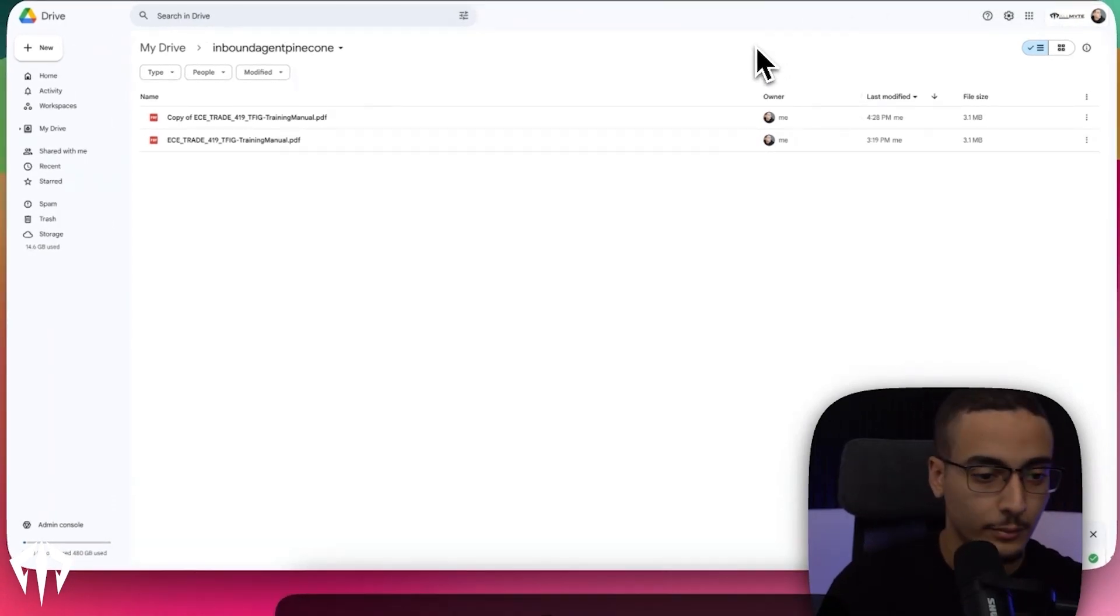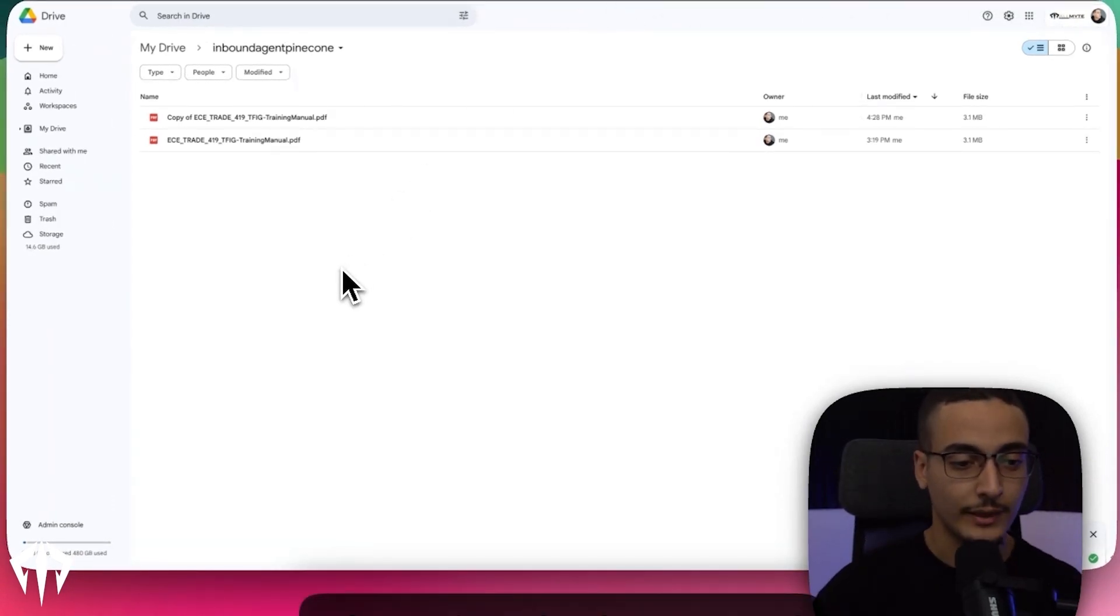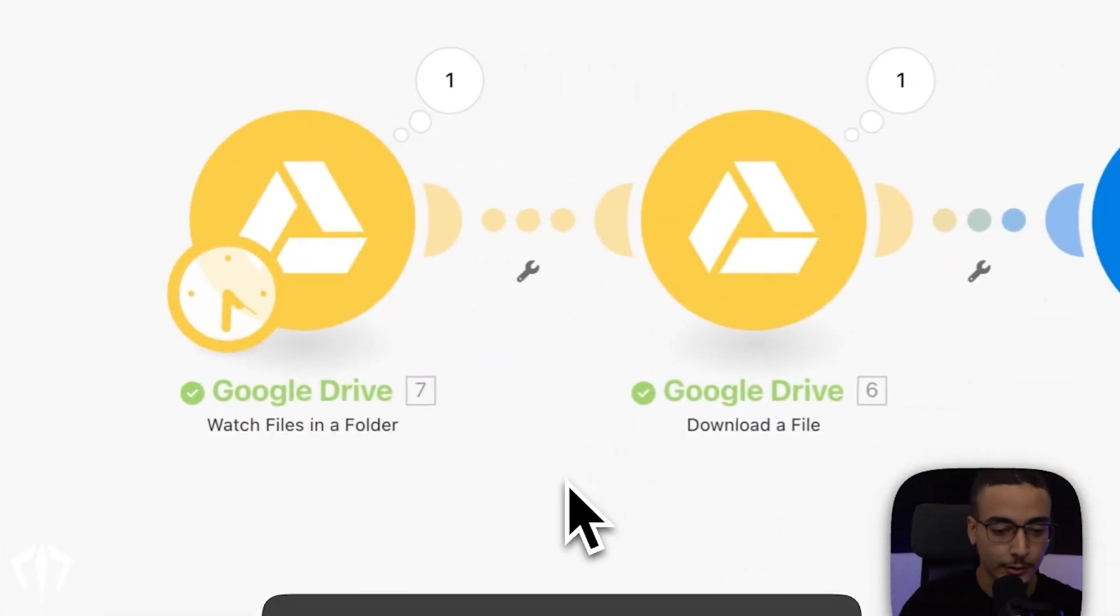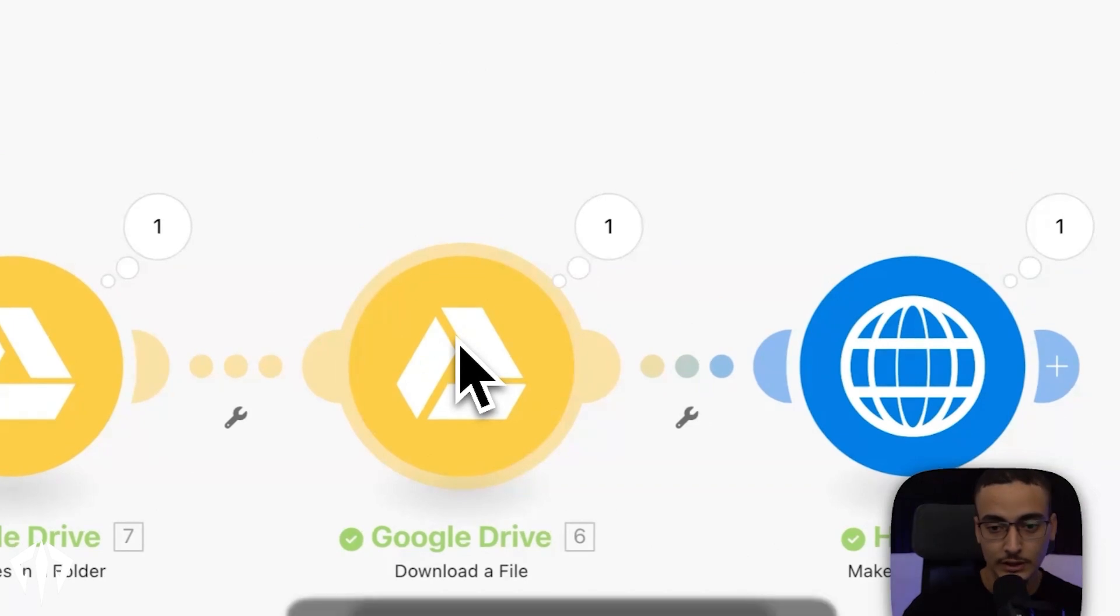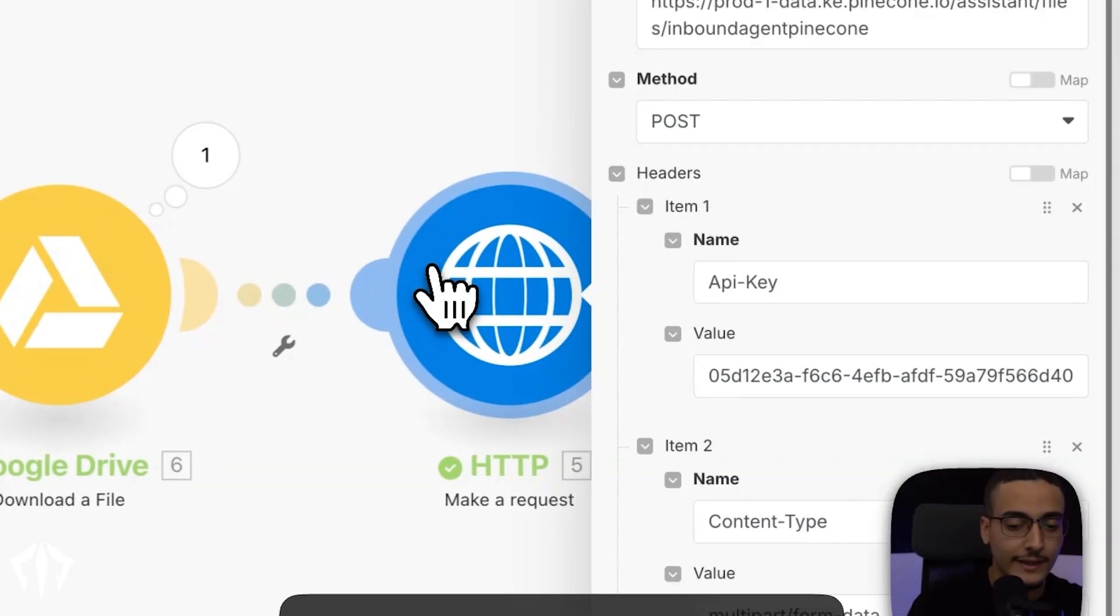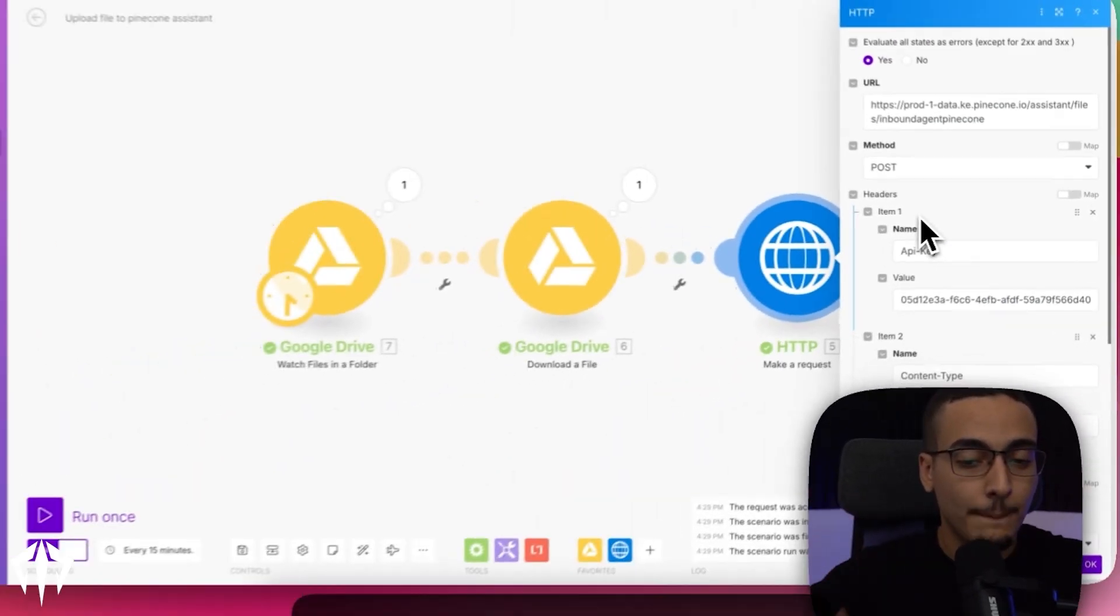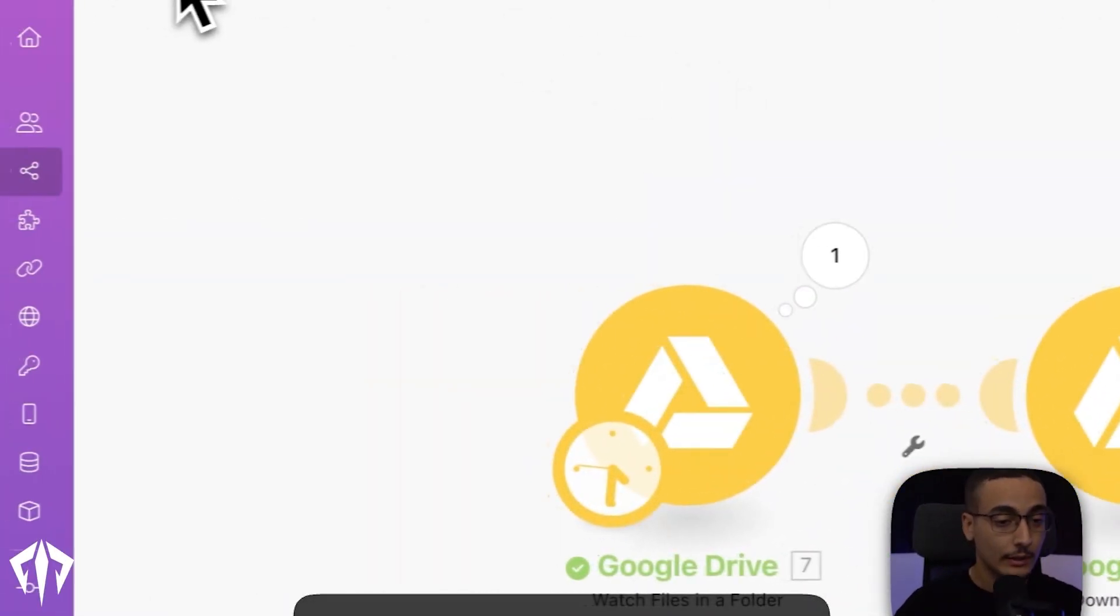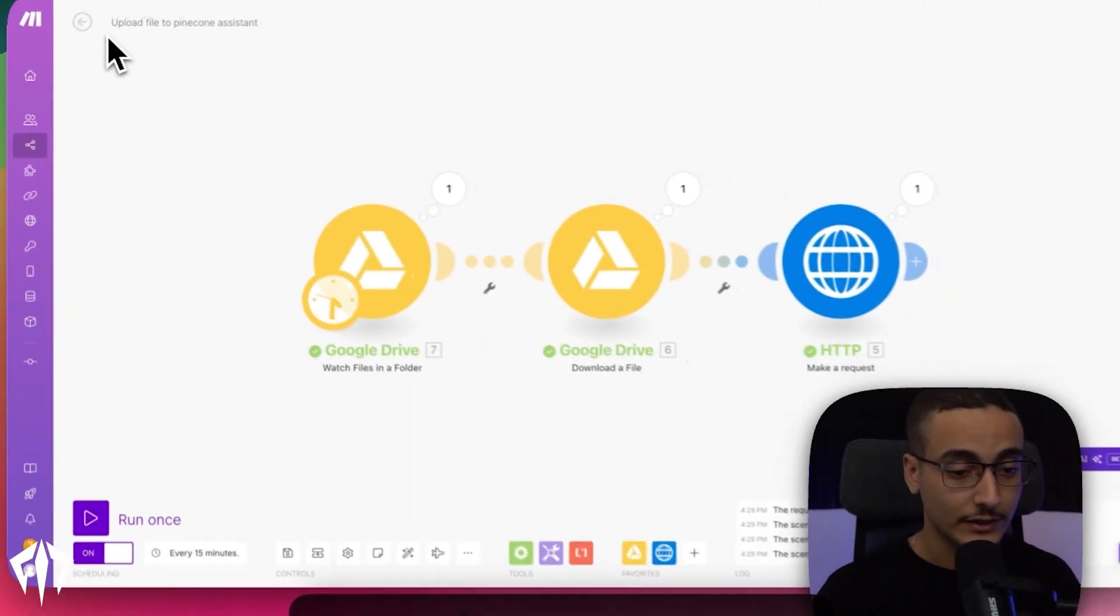So to recap, on Google Drive I have a file where I dump all of my data. The second that I upload a new file, it will trigger the scenario. The second module here will actually just download the actual file that I just uploaded. And then what it's doing is this HTTP request is actually going into Pinecone and saying, hey look, take this file that's uploaded, vectorize it or make it into a format that's really easily understood by these LLMs and just keep it there. And that's basically all you've got to do to actually upload files is just this. We've tried to keep it as simple as possible.